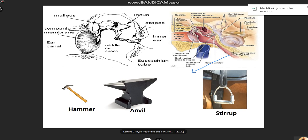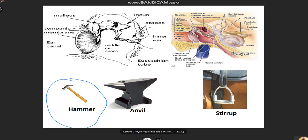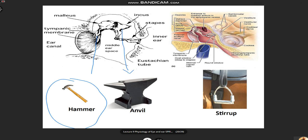The three bony ossicles have characteristic shapes. The malleus is hammer-shaped. The incus is anvil-shaped — like the anvil used by a blacksmith. The stapes is stirrup-shaped, like the stirrup used in horse riding where you place your foot. These are the characteristic shapes of the three bony ossicles.